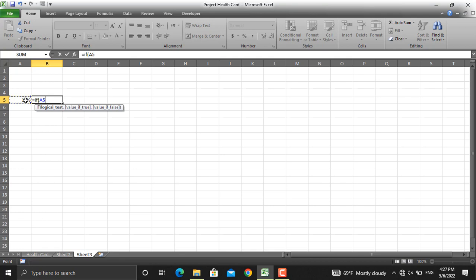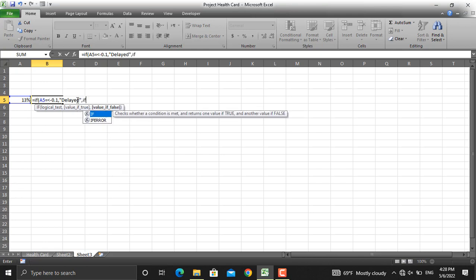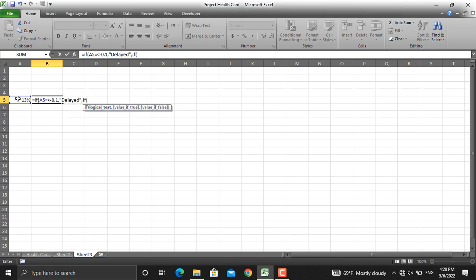Write down: if the value in this cell — the difference between actual and plan — equals or is smaller than minus 0.1 (which represents minus 10%), then this should be shown as delayed in double quotes. Next, for the second condition, we will use again the IF function: if the same value is smaller than or equal to minus 0.05 (or 5%), then Microsoft Excel should refer to that as controllable in double quotes.